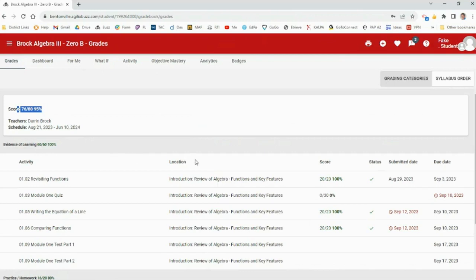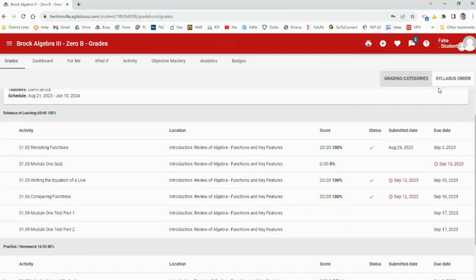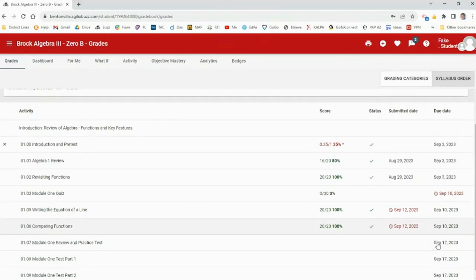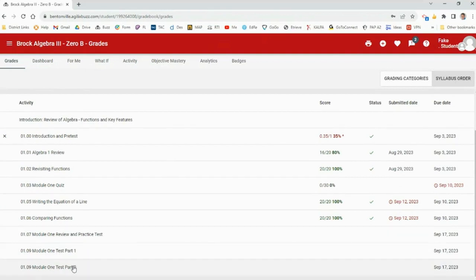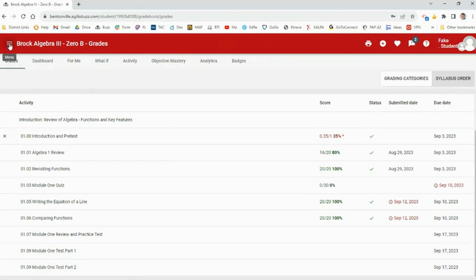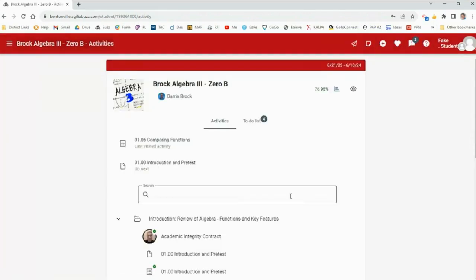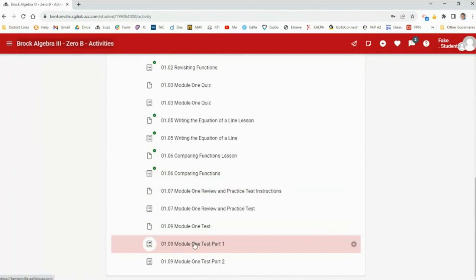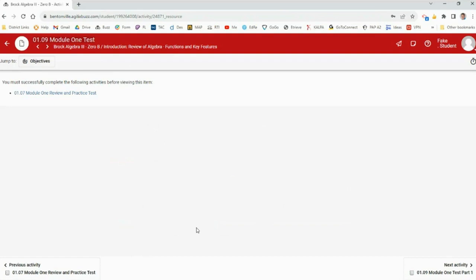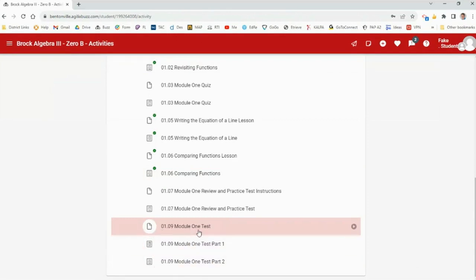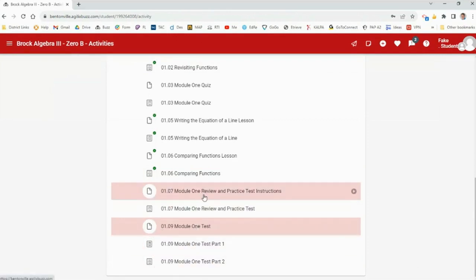Let's look at this week. Going back to syllabus order, we have the end of the unit: the practice test followed by Part 1 and Part 2 of the module test. In the activities, you can't even look at the test instructions until you complete the practice test — you've got to successfully complete the practice test before you take the actual test.